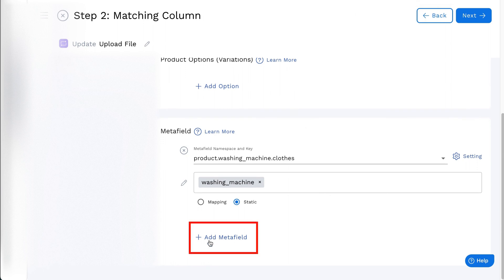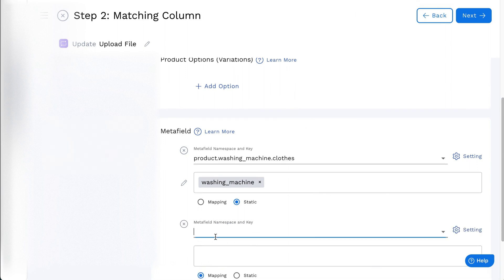By clicking on the Add Metafield button, you are able to map with more Metafields.